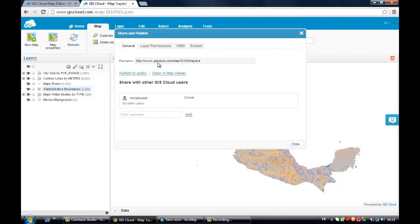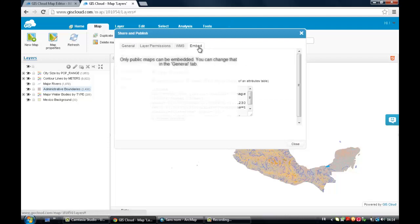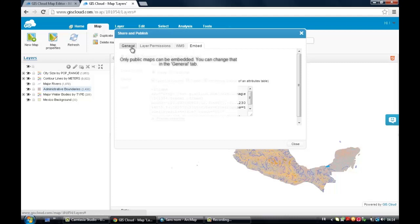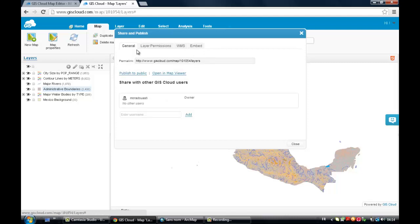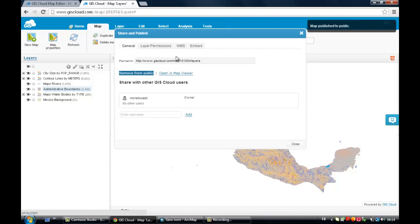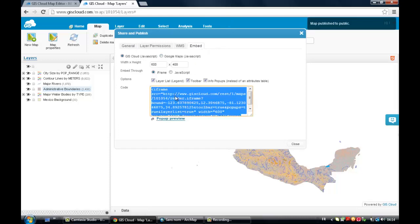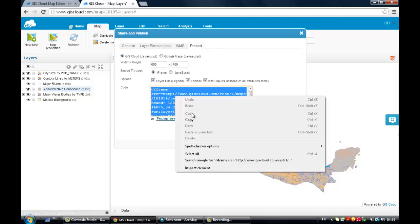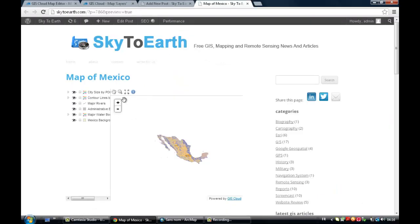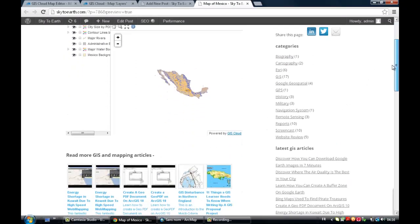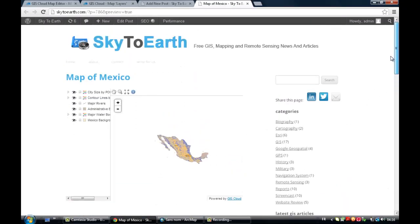So you've got many options. The embed is a nice one. But obviously you have to make it public before being able to embed it onto your website. So just click on the general tab, Publish to public. Then click on embed, get the embed code. And there you go. This is the map that you have embedded onto your website.